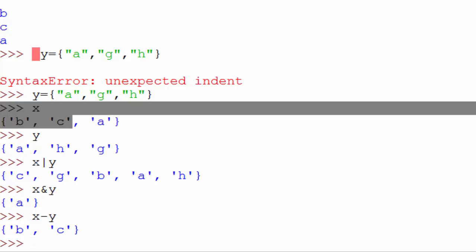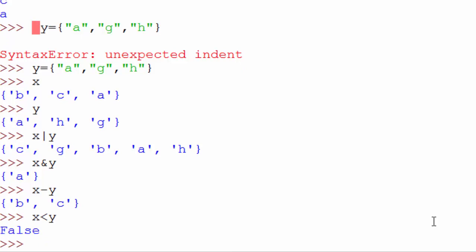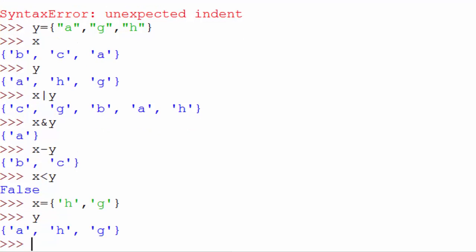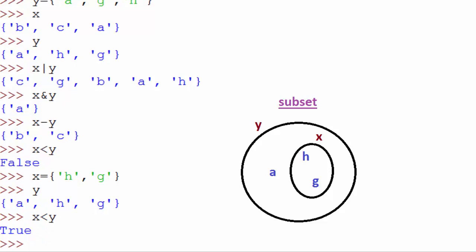It also supports subset, so if you want to check whether x is a subset of y, you can say x less than y. Now here of course x is not a subset of y. If a set is a subset of another set, the second set should have all the elements from the first set. So here I'm going to change x set and I'm gonna say it has h and g, two elements. And my y already has h and g. Now I do x less than y, it's gonna say true. So that was all about set operations. Thank you for watching this week.